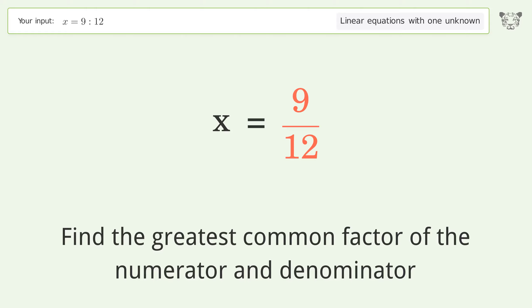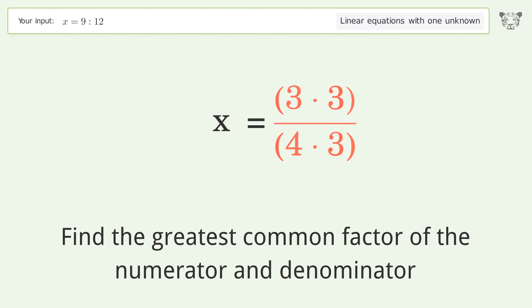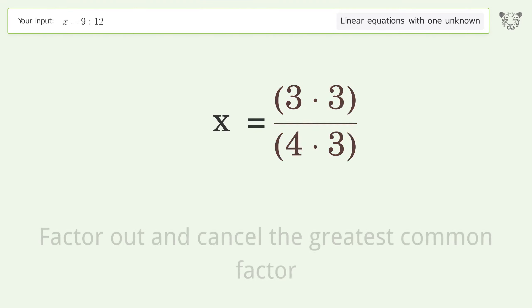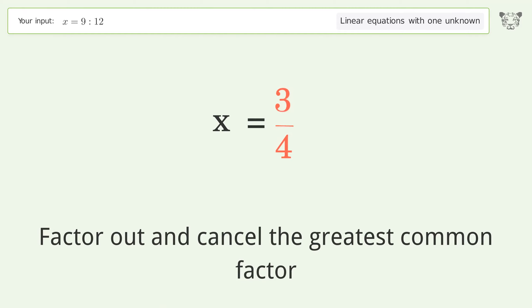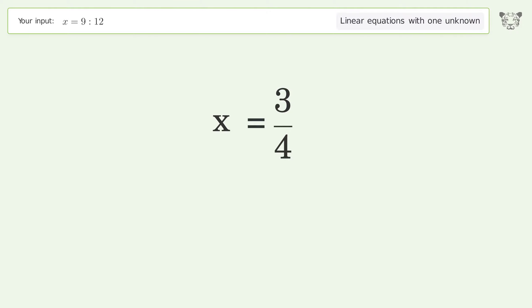Factor out and cancel the greatest common factor. And so the final result is x equals 3 over 4.